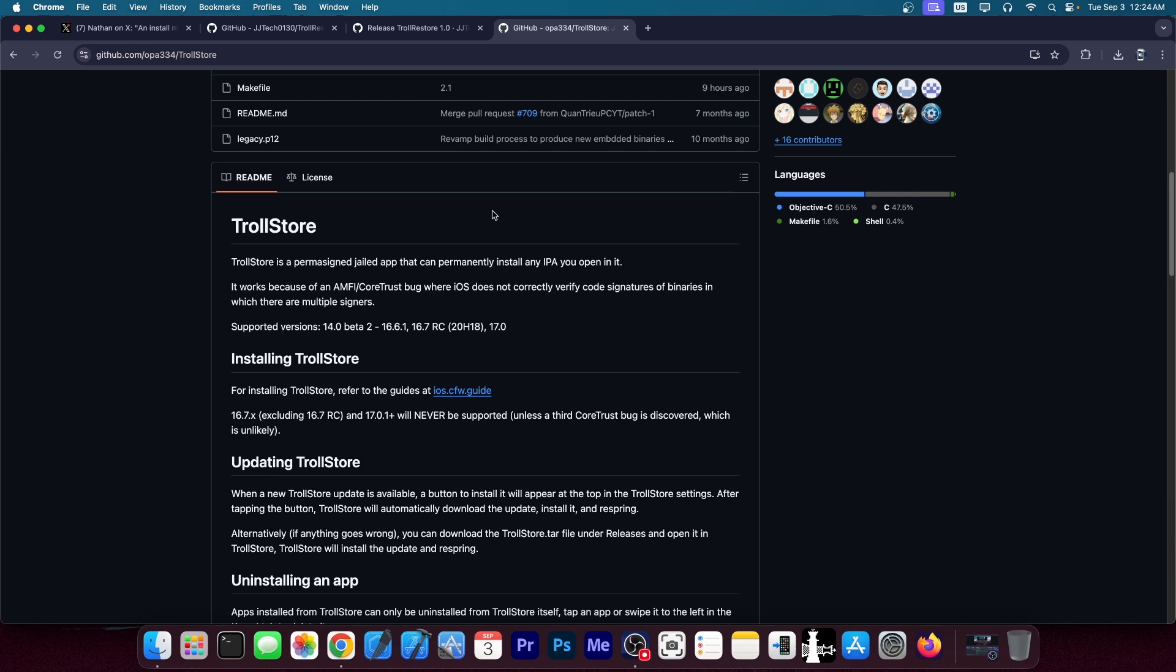Quick recap, if you're not aware, Trollstore allows you to permanently sign applications on your device. There is no three app limit, no expiration, stuff like that. Apps can be installed with more powerful entitlements because of Trollstore.